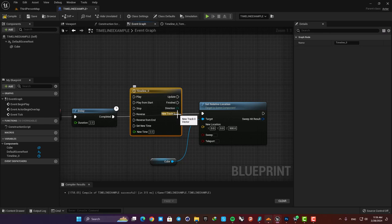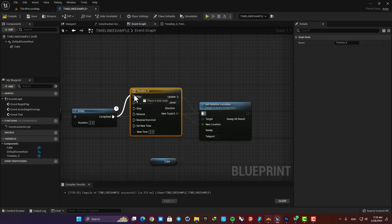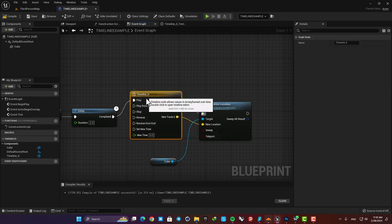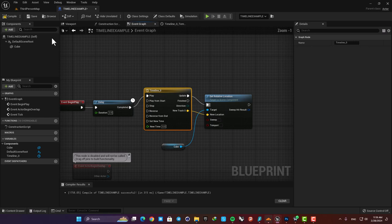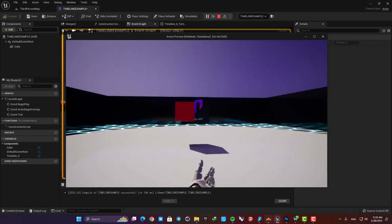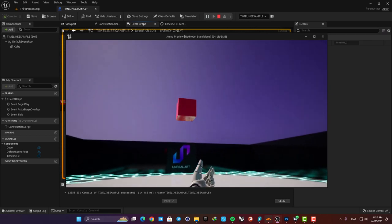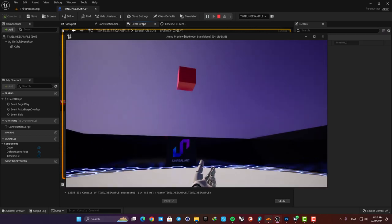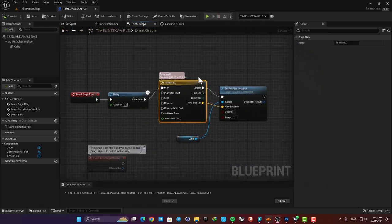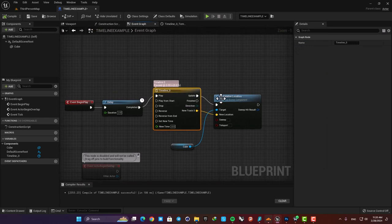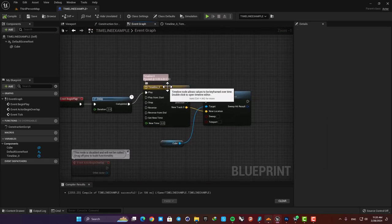Now in the timeline node you can see that we have the track we made and we can use the values it outputs on every frame. Let's connect it to the location pin in the function and also connect our delay to the play input. Here you can see that the timeline is working and this way we can have a smooth movement for objects in our level. Now let's go back and see exactly what is happening and how it works.